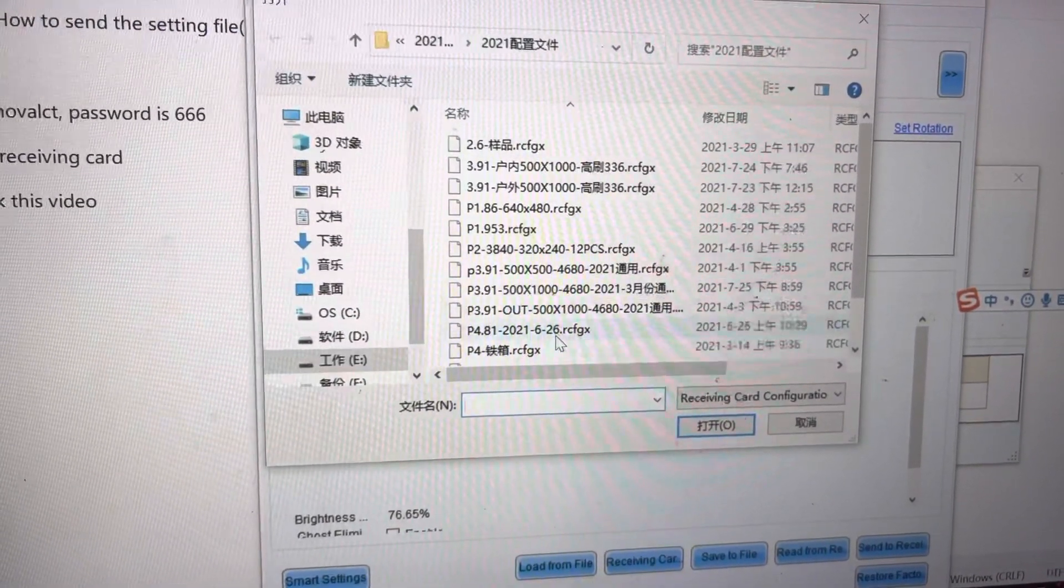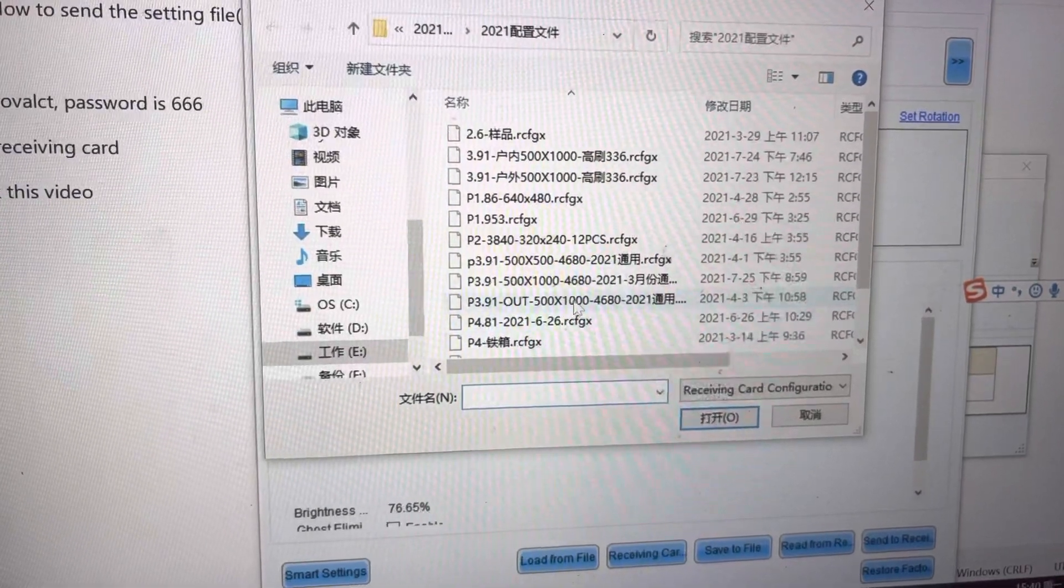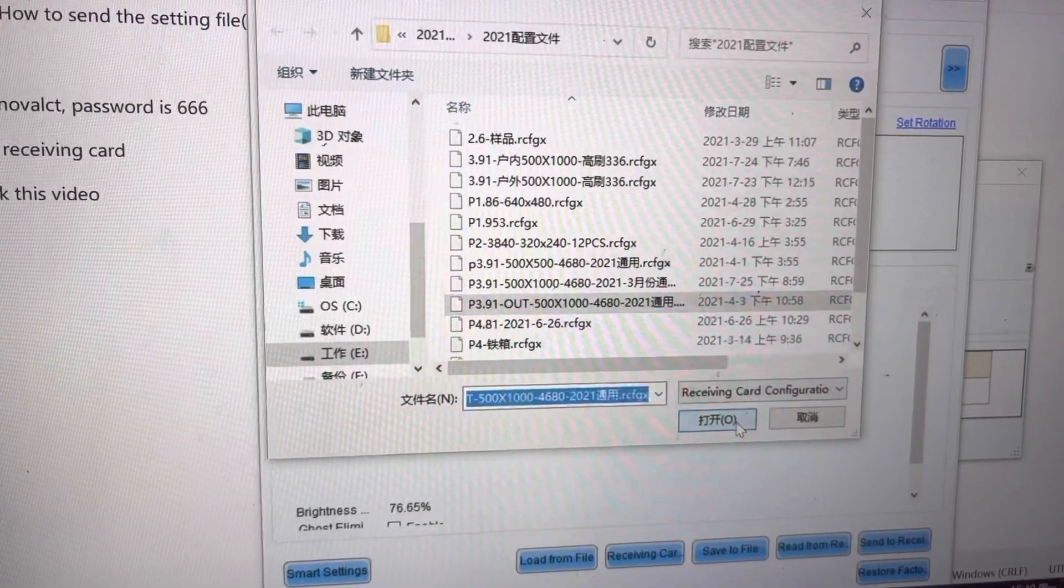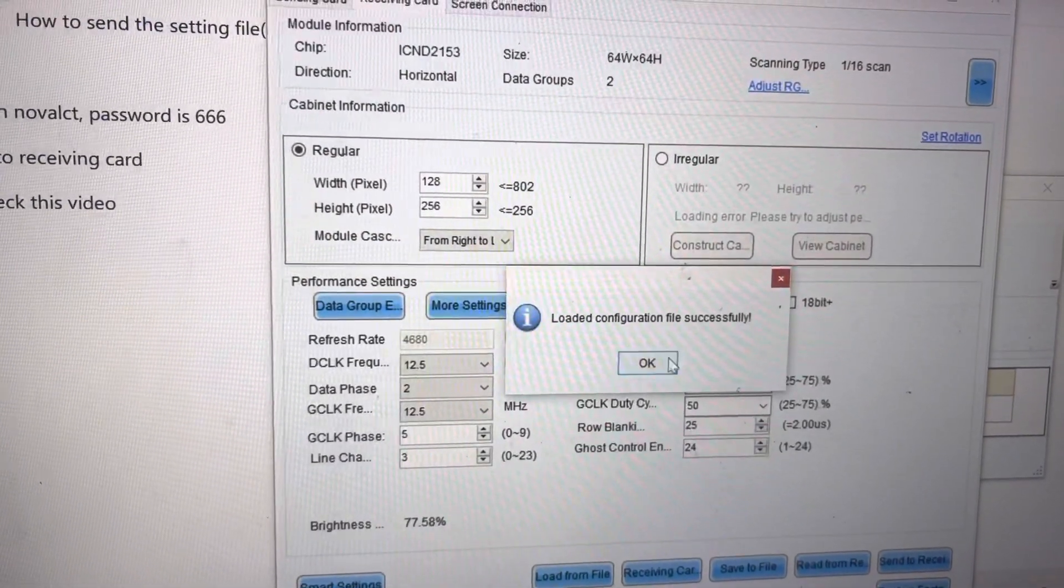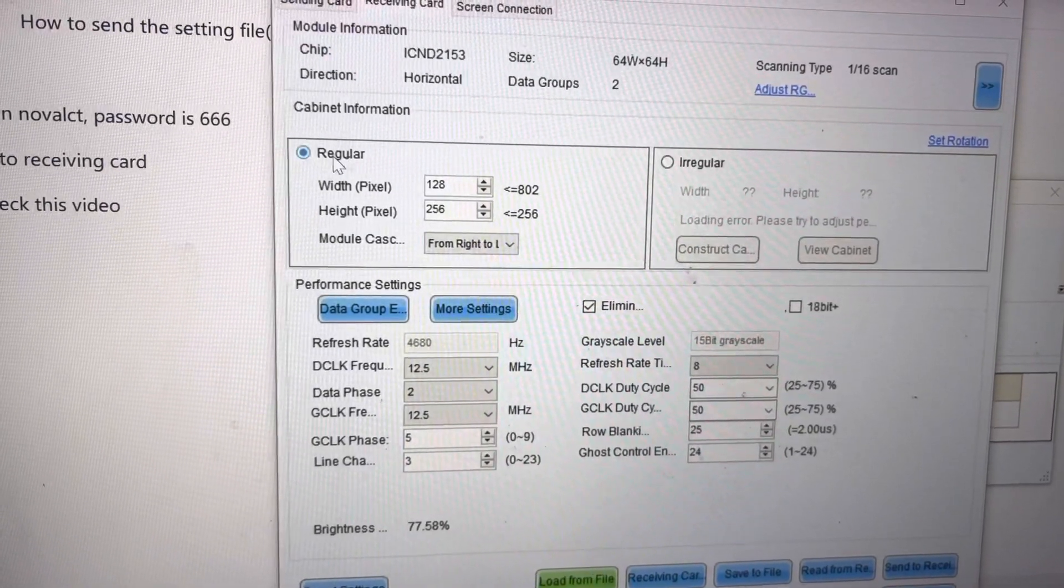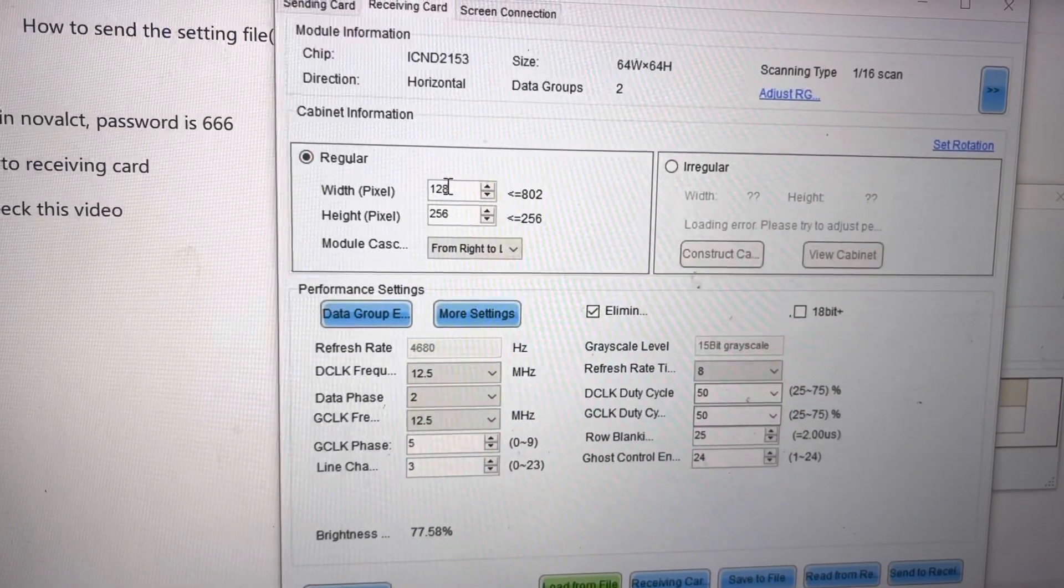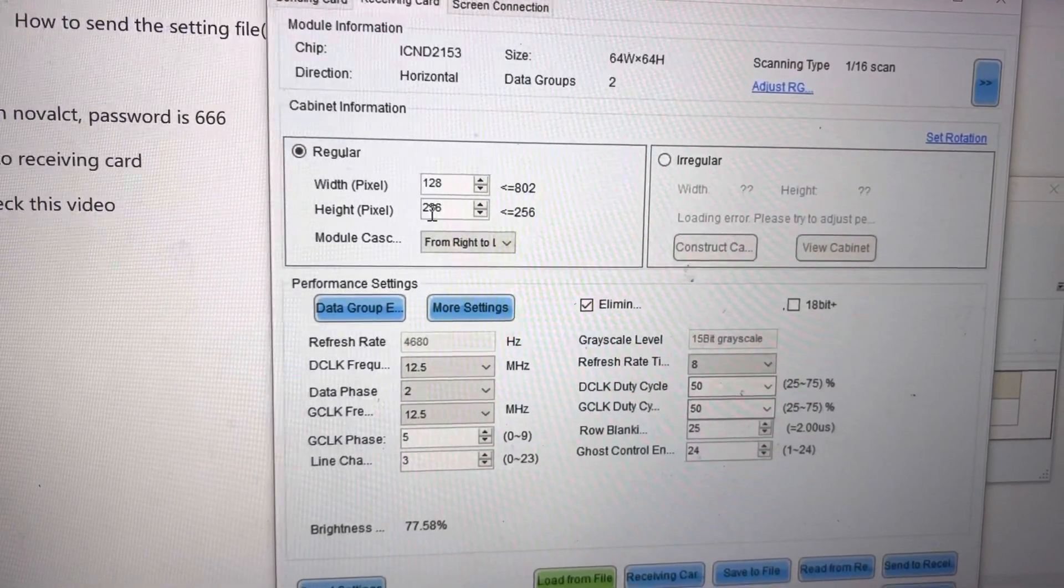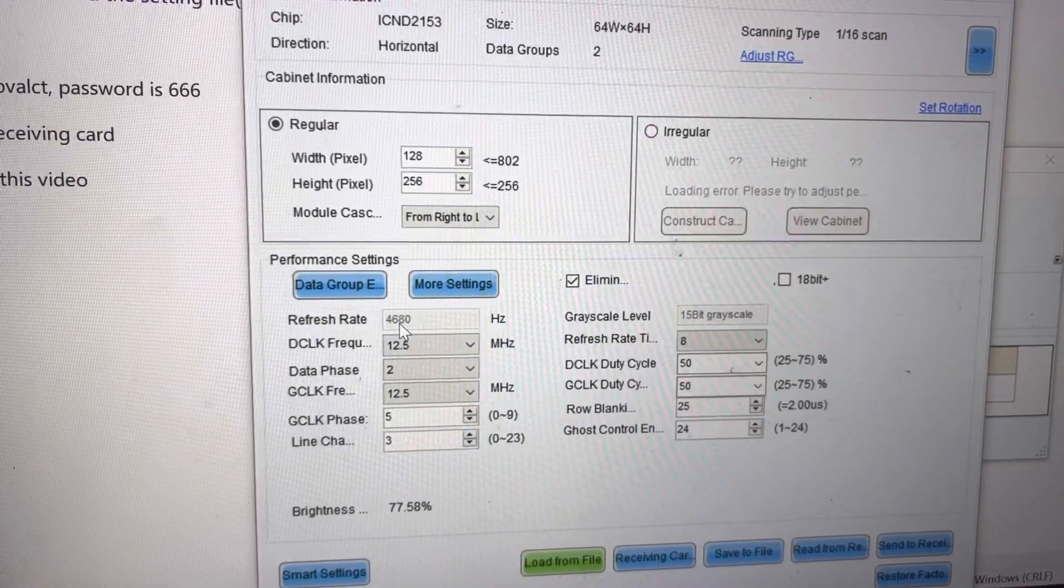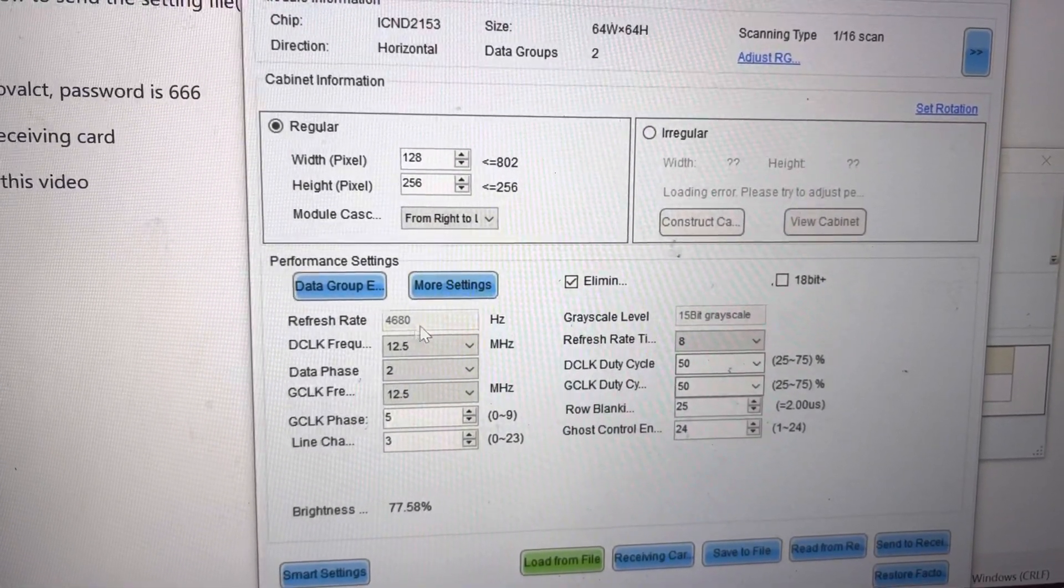Those are the P3.91 auto for example. You can check. This is 128, height is 256 and the refresh rate 4680.